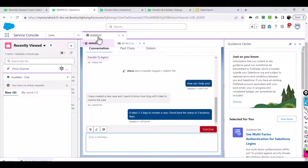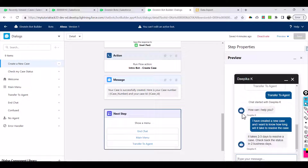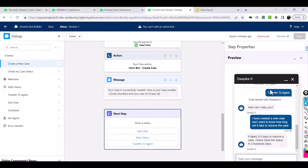So what we did is set up our Omni Channel - everything was enabled, and we went to the Service Console and made our agent available. Now whatever the user is typing in chat, the agent can see it and they are able to communicate. But we don't want to go through the whole menu options to get to transfer to agent - it should be available right away.